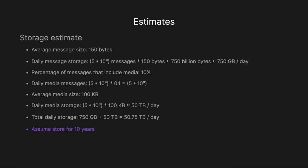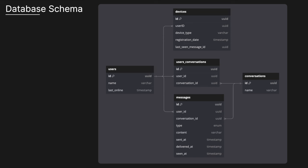And so that means the total daily storage will be 750 gigabytes from our messages plus the 50 terabytes from our media, which will give us 50.75 terabytes per day. And then we can assume that we're storing this for 10 years. And then so that will give us a total storage of 50.75 terabytes times the number of days in a year, 365 times the number of years, 10, which will give us roughly 185 petabytes of data. So that's obviously a lot of data to store. So we have to take that into consideration when we're thinking of how we're going to store content in our application.